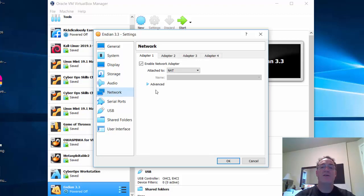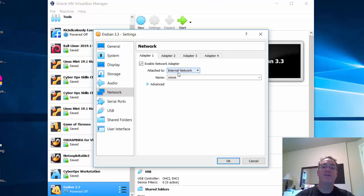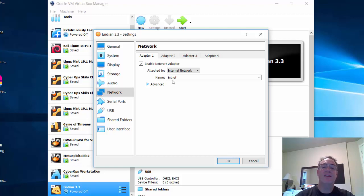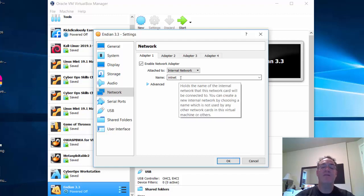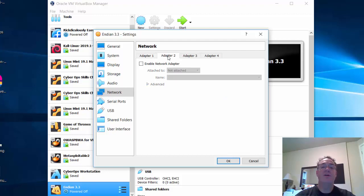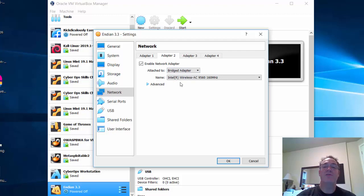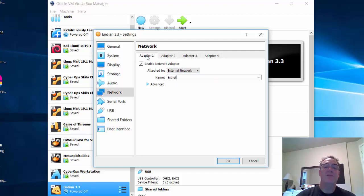Before booting, I also need to configure some network adapters. The first network adapter I'll put into internal network mode — the name 'intnet' is fine. Then adapter two I'll enable as well, putting it in bridged mode, which bridges out to my local area network using my wireless NIC. So adapter one is internal network (Ethernet 0) and adapter two is bridged (Ethernet 1).